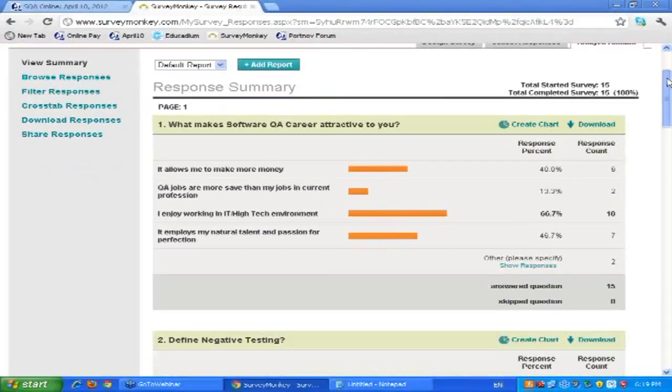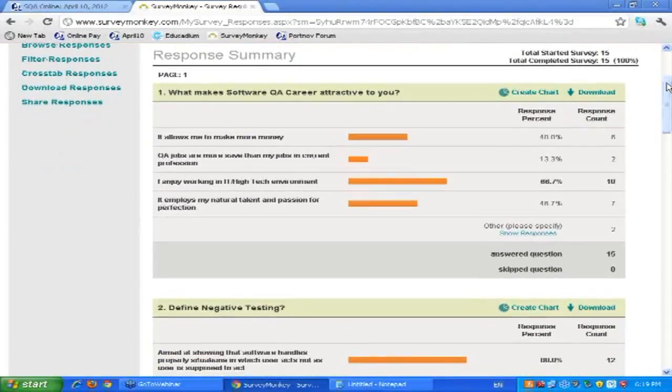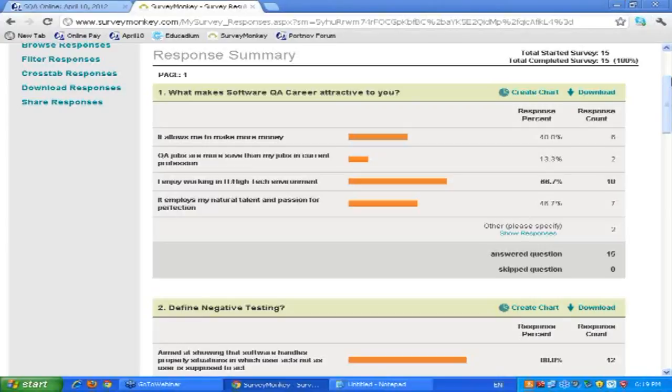What makes software career attractive to you? You might say, wait a second, it's not a technical question, who cares? Why do they ask me about HTML and software testing and types of... Why do they ask me about attractiveness of software career to me?